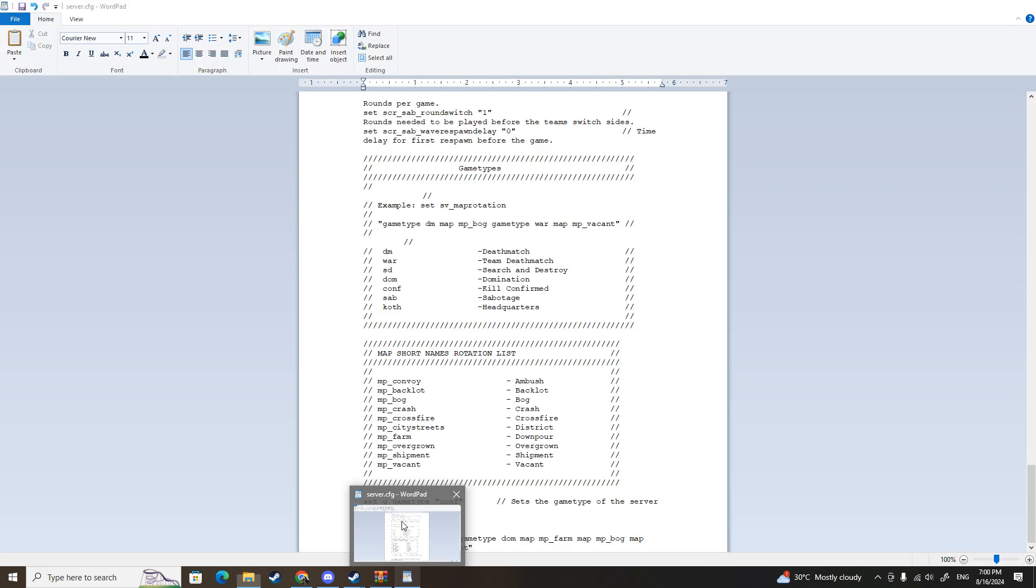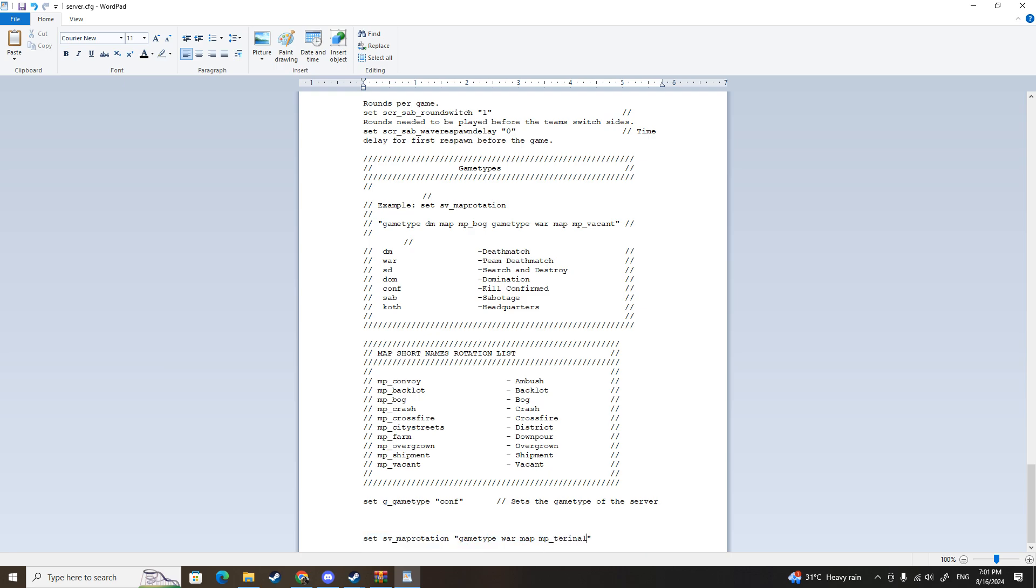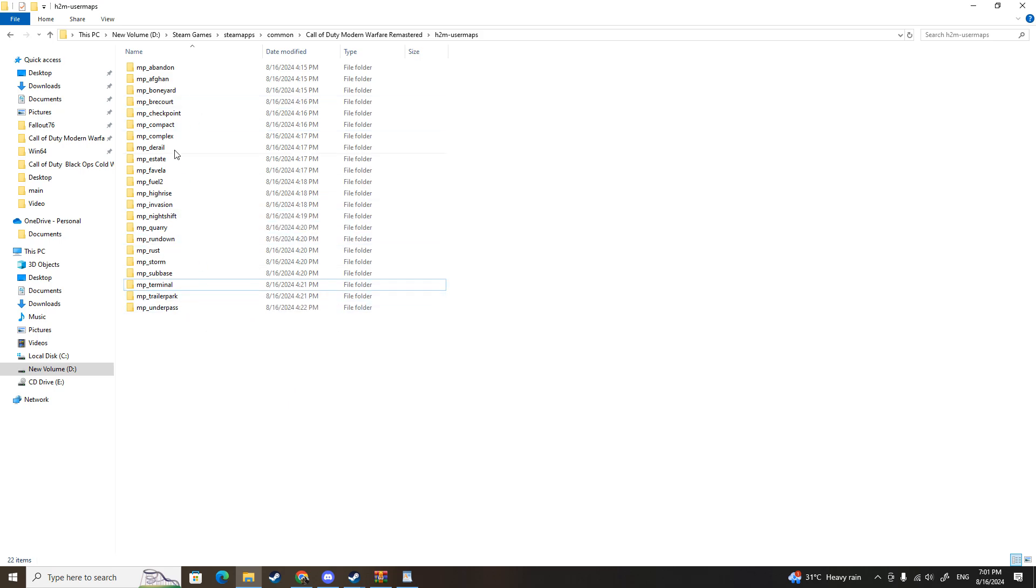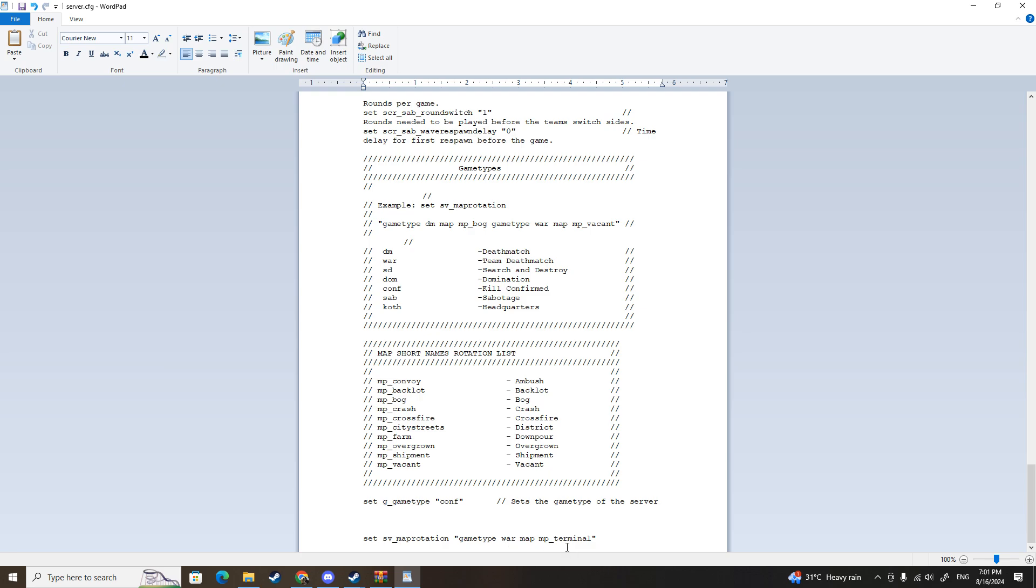So you go back to the server config, go to the very bottom, set SV map rotation. You can only change the ones that you want. For example, I want to play on team deathmatch, so I type war and then I'm going to change the map. I'm going to type mp_terminal because I have the map terminal downloaded already. You can also just use any of the names as well if you want to play on those maps. Once you're done, this is just for a test, that's it.